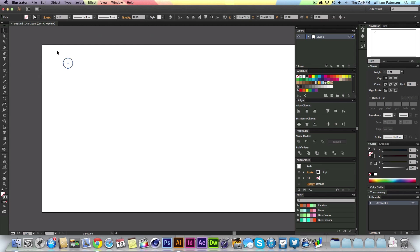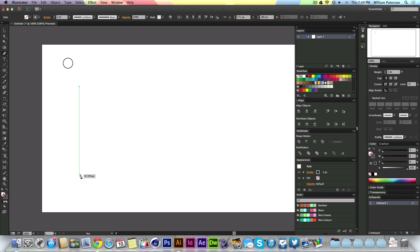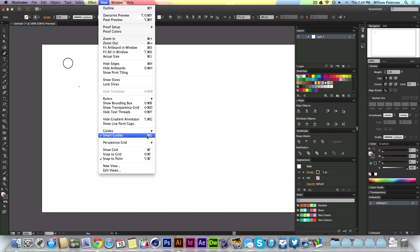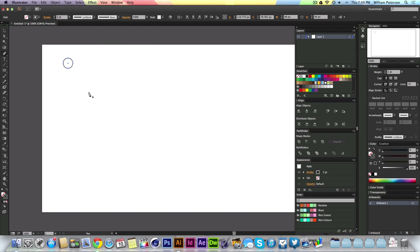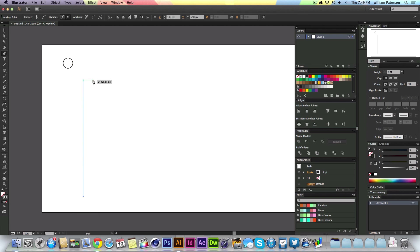Now we're going to get the pen tool by pressing P or clicking it in the toolbar. I'm going to create a line from here down to here, holding Shift. You'll see the green guide — that's a smart guide that snaps you directly vertical. If you don't see it, go to View and then Smart Guides, or press Command or Control+U. So I'll press an anchor point up here, hold Shift, and press down here to get a vertical line.